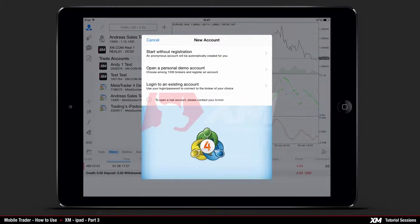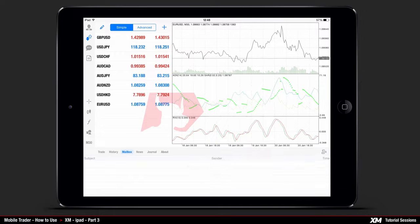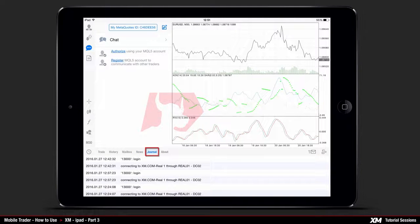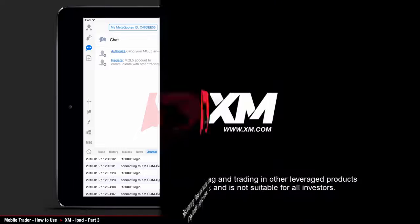More details regarding the Accounts section can be found in the XM installation tutorials for the iPad MT4 application. The Charts button allows you to view the chart settings options previously described. Next comes the Mailbox tab where you can view all your important message updates. The News button provides information on the latest news, and the Journal button displays the logs for all actions performed on your account. This concludes part three — thank you for watching.